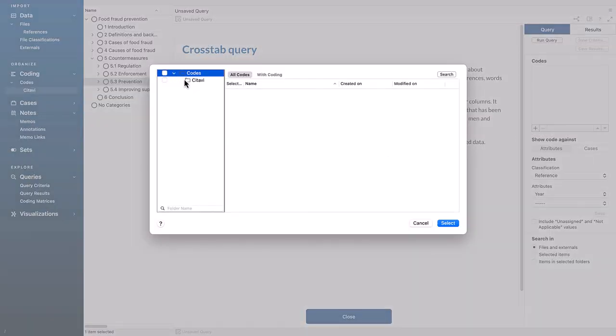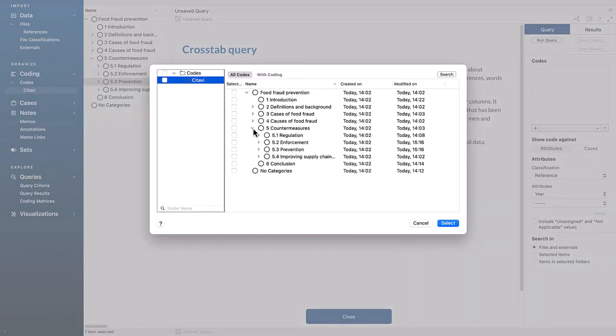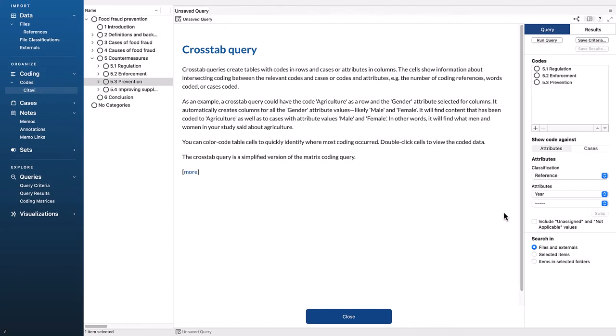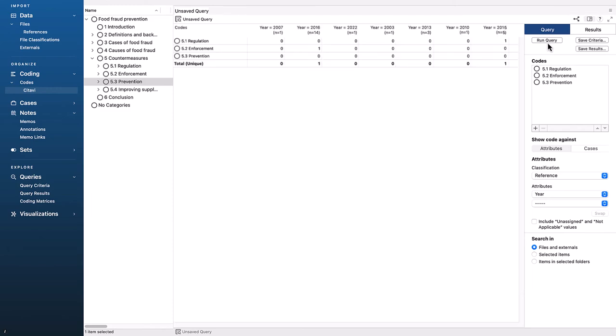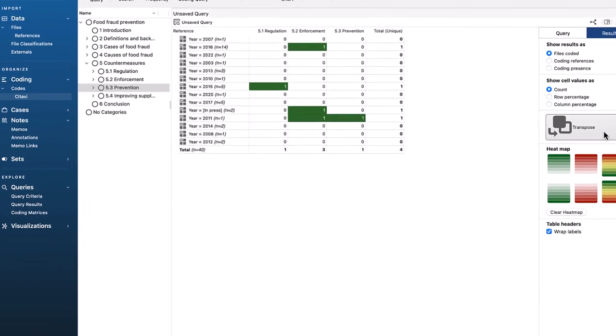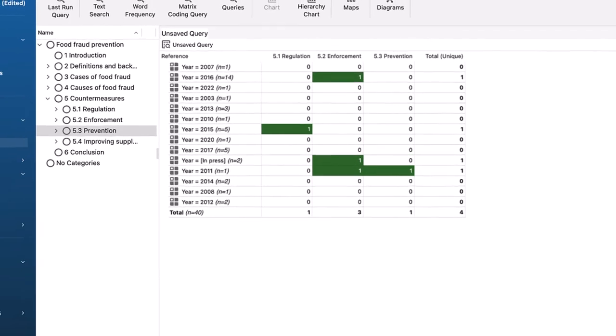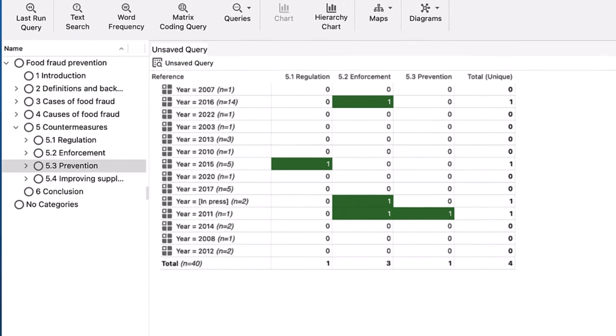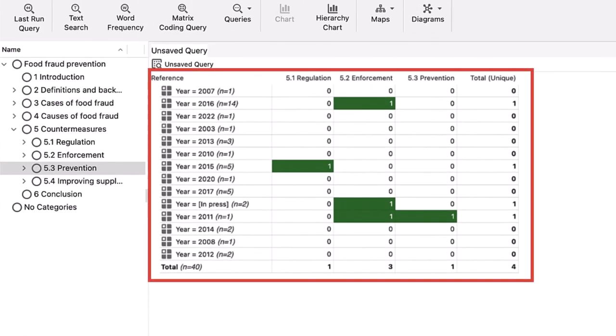Next, we can add the codes we just aggregated and then run the query. Let's now click Transpose and see if we can identify any patterns in the data. For example, if prevention used to be talked about more, but now there's more of a focus on enforcement in the literature.